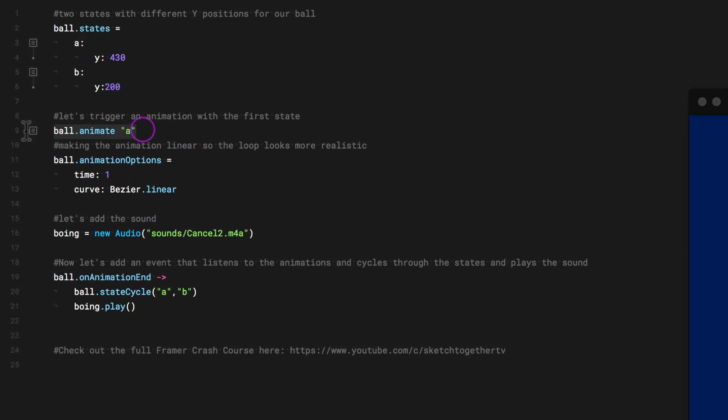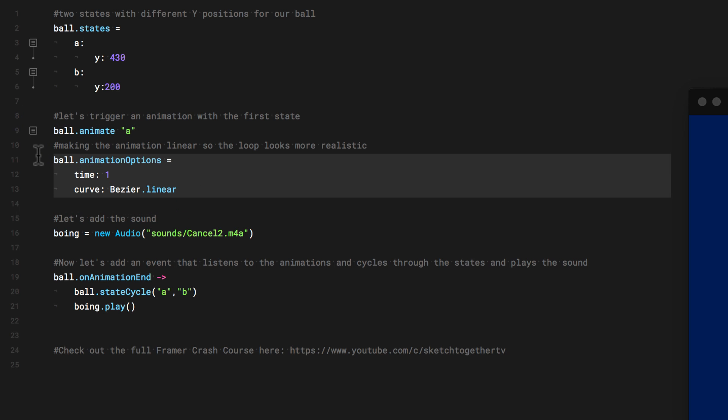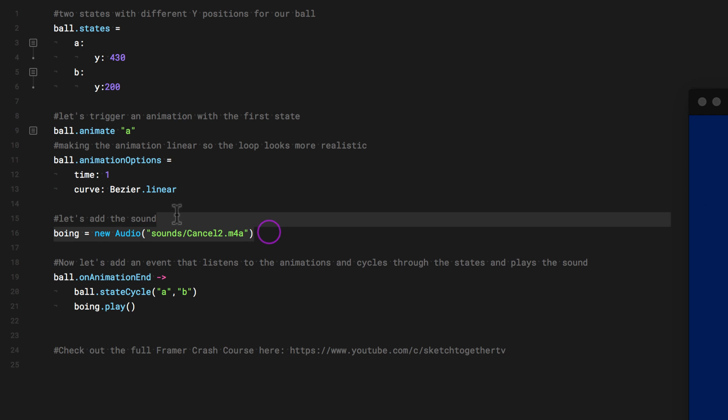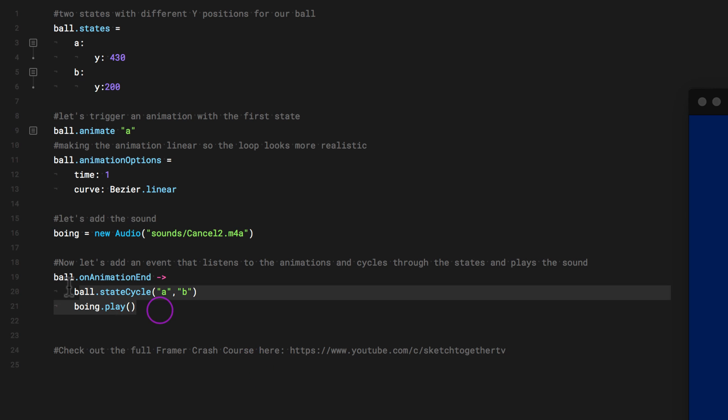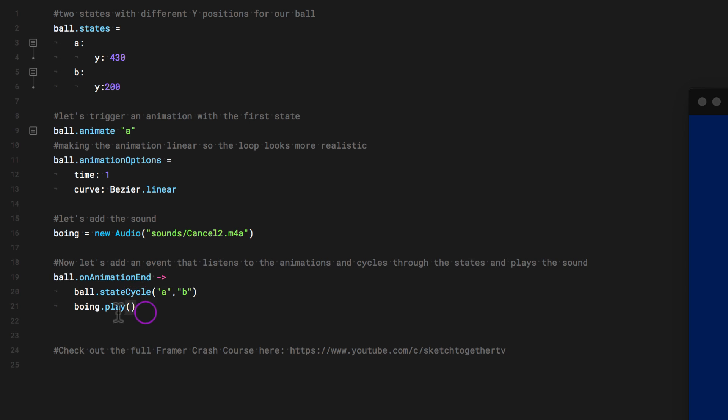It has two states in different Y positions. And then I just start animating. And I put some animation options where the curve, I change it to linear, just to make it a little bit more realistic. So it's just like there's no acceleration. It's just going back and forth. And also here I added a sound. Right now I added a sound that is just from the snippets. And then here I have a loop that is going from state A and then to state B and then back to state A. And then it's playing the sound that I called it Boing. And right now I'm using the sound from the snippets, but I want to use my own sound.